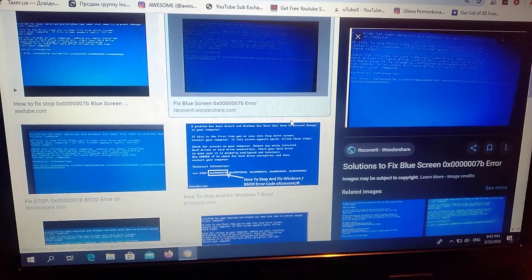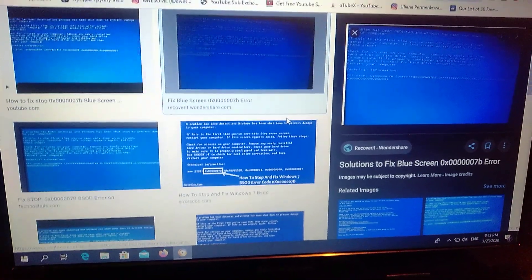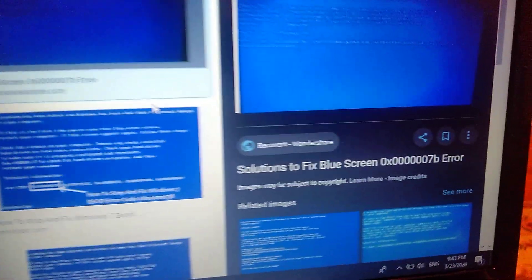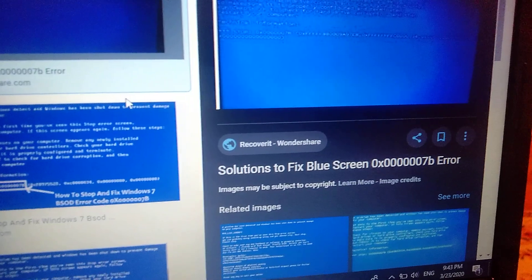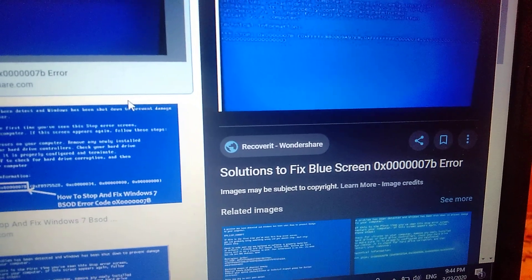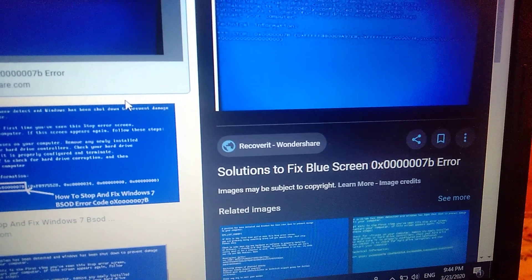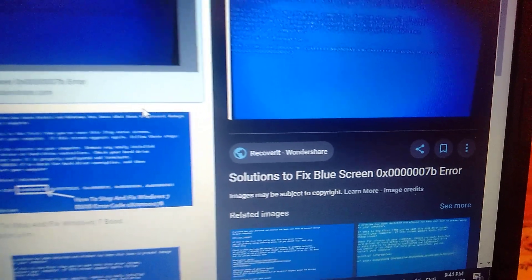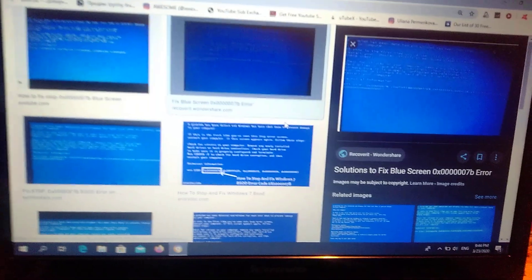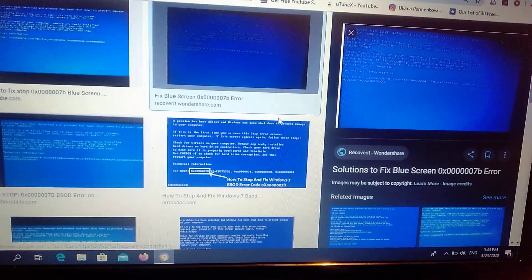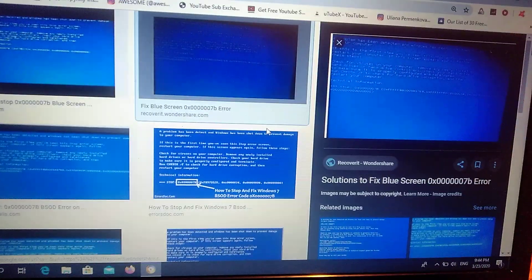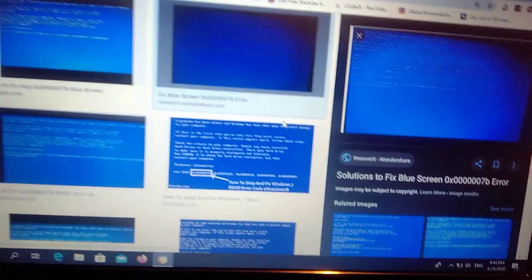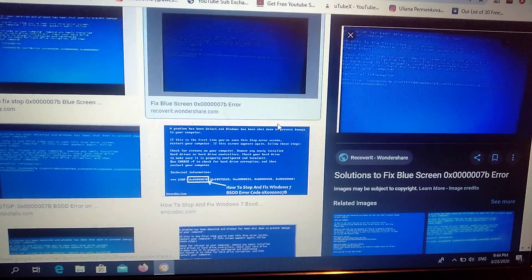Hello dear subscribers, today I will tell you how you can fix this error. Here you can see it, 0x00007b. So how you can fix this error? You can see this error when you try to install your Windows.